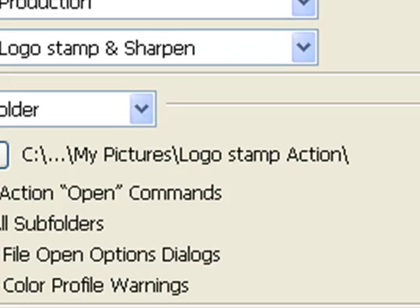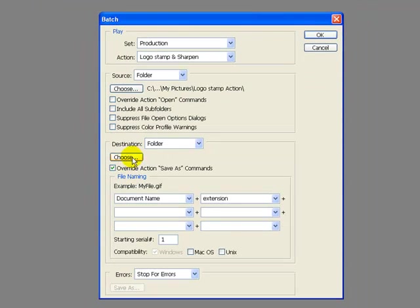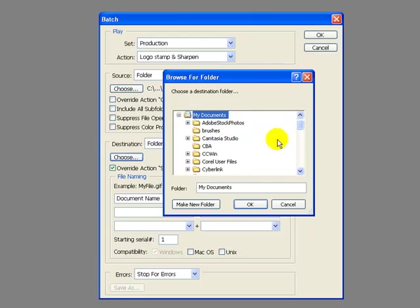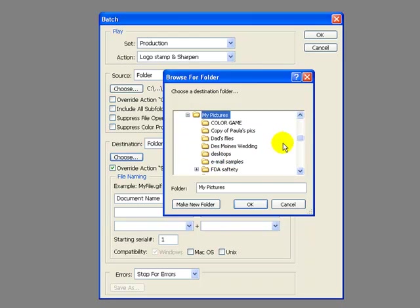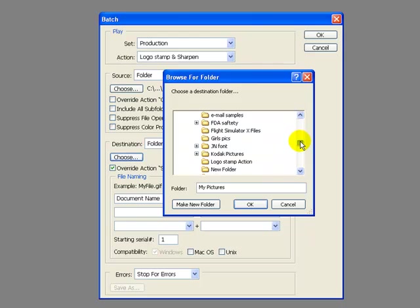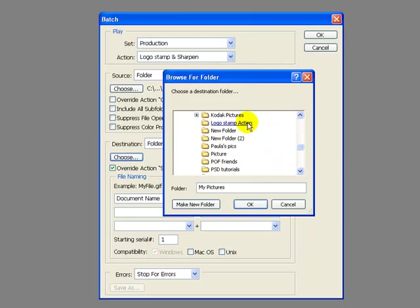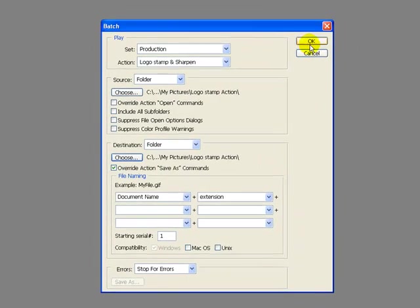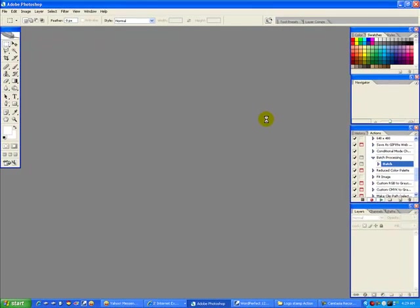It wants me to choose my destination folder, my documents, my pictures, logo stamp action. OK, now let's just hit OK. It's thinking.